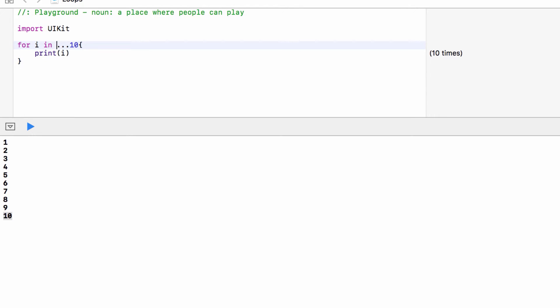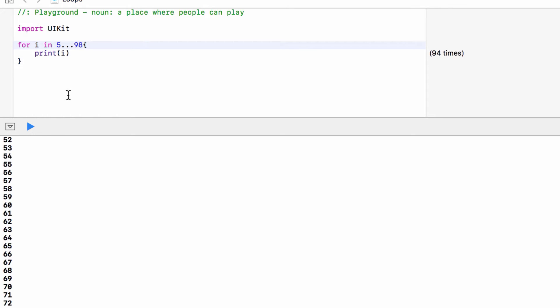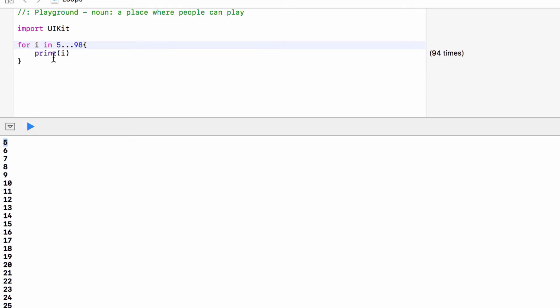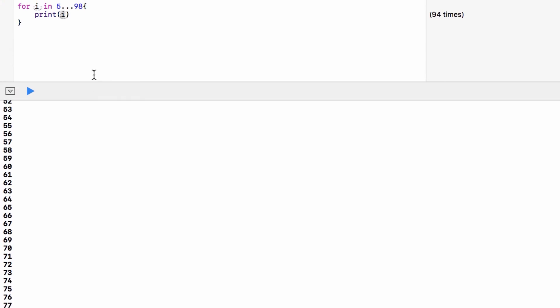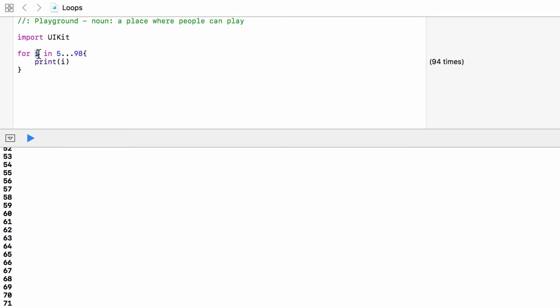If we change this range to 5 to, say, 98, i will start at 5 and we're printing i all the way to 98. So this is our index name and this is our range.